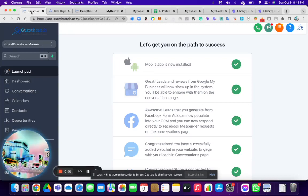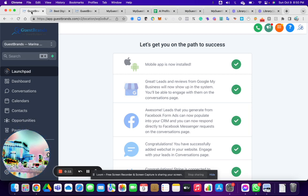All right, small business owners, entrepreneurs, and pros out there. Just wanted to showcase our new platform here, the app.guestbrands. And so if you're a marketer, you can head over to www.highlevel-crm.com. Once again, www.highlevel-crm.com.